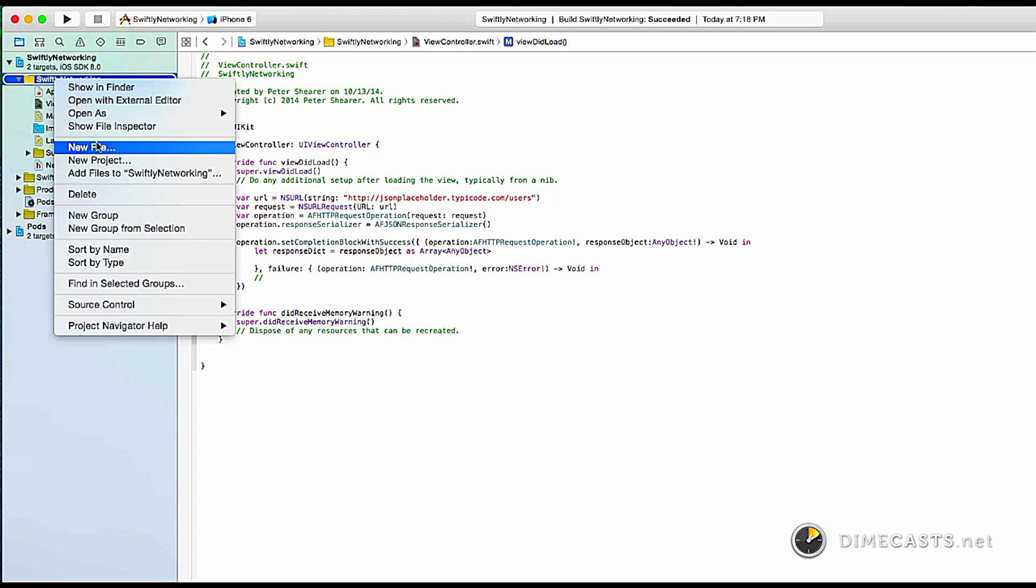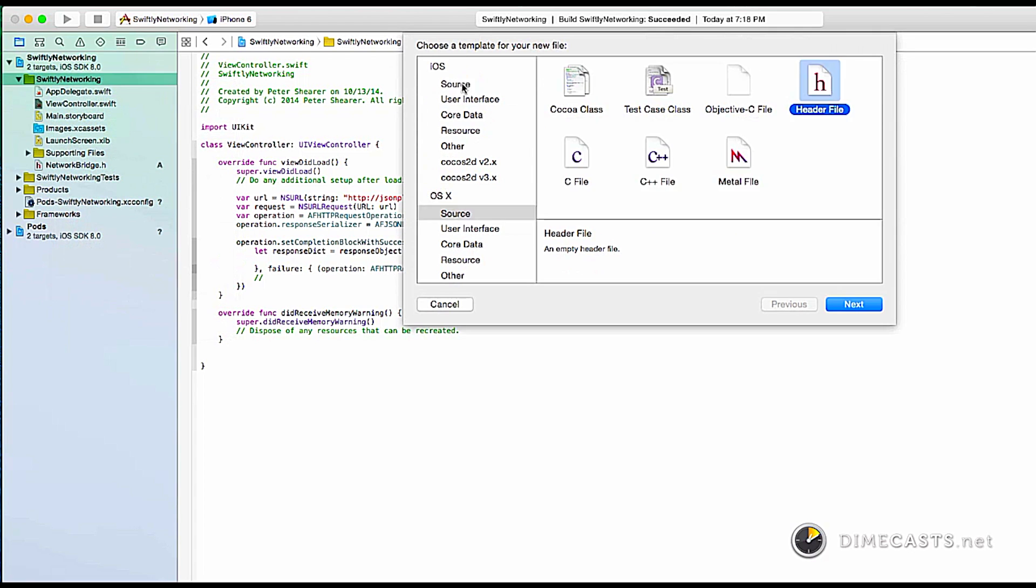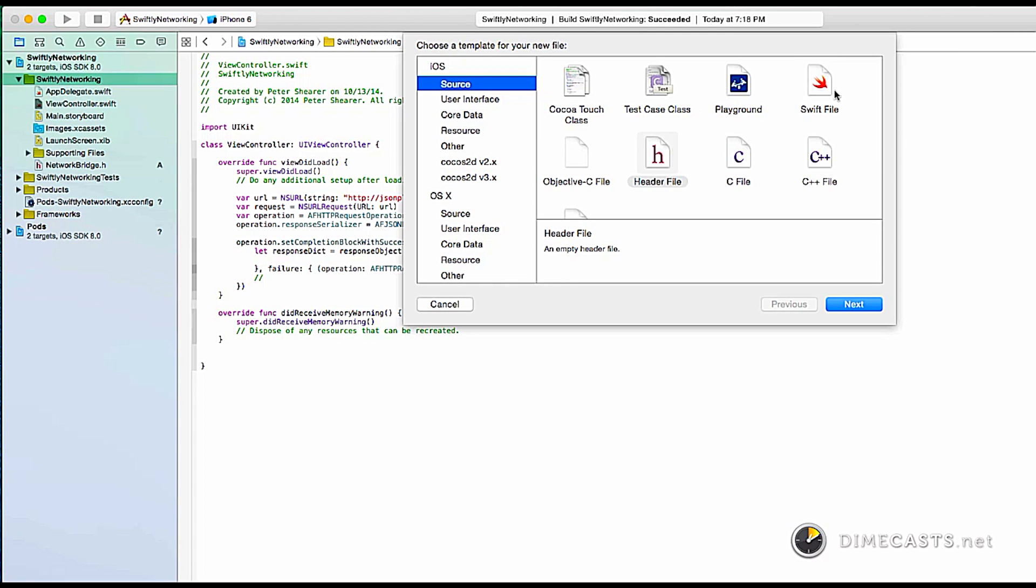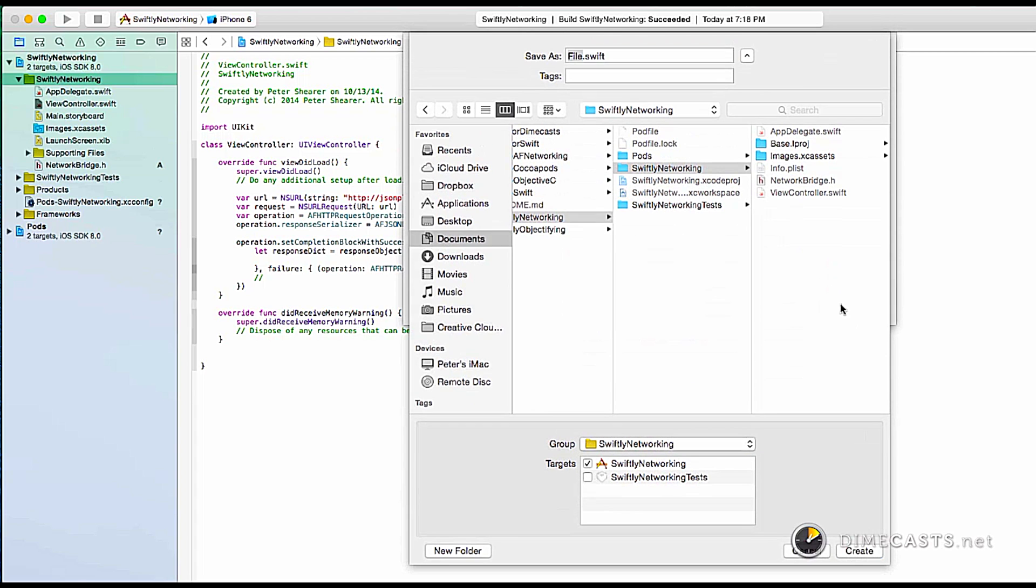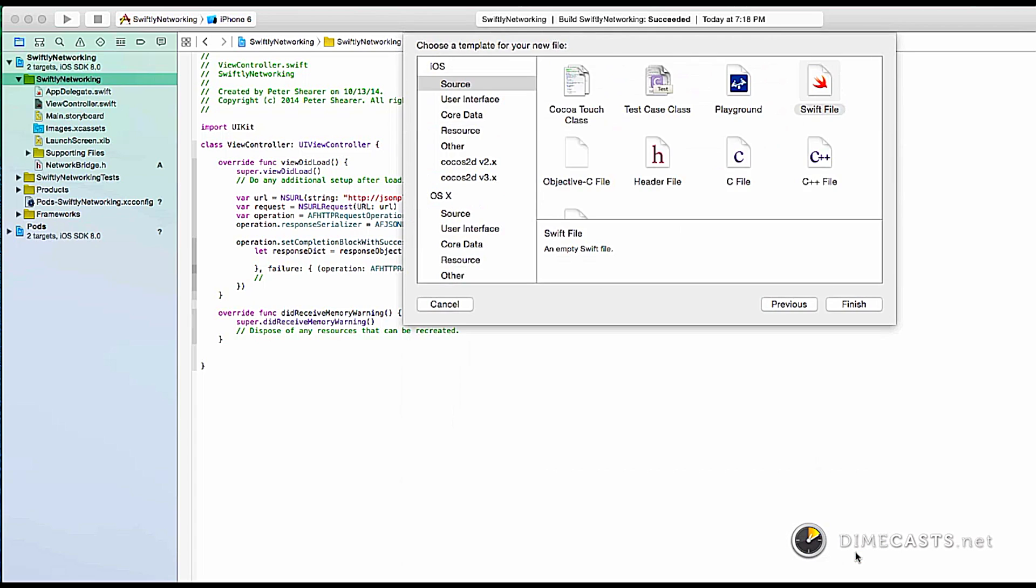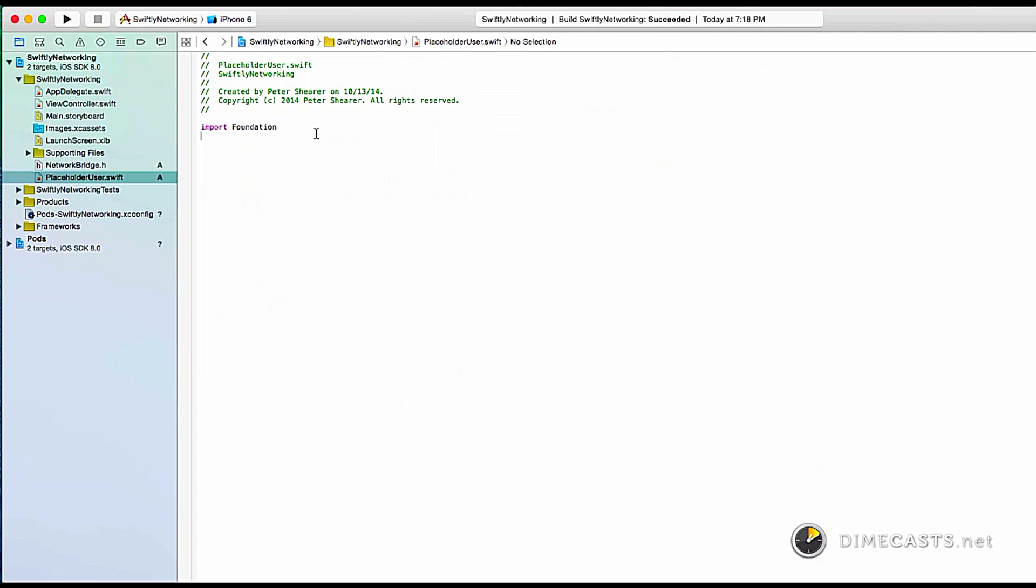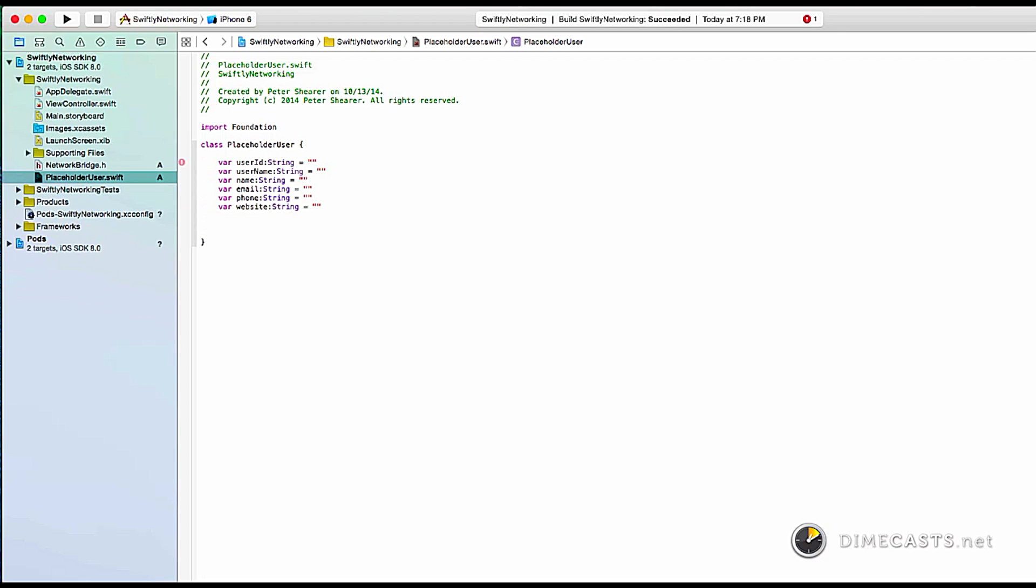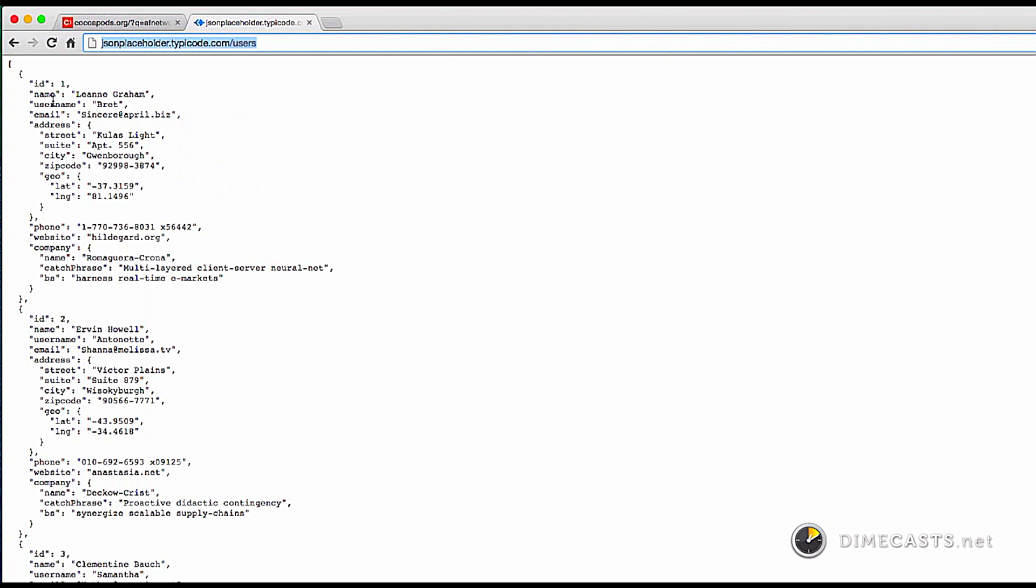Now let's create our object that's going to be held with this JSON. So I'm going to create a new file. Make sure it's an iOS Swift file. Call it placeholder user.swift. In this file, I'm going to create some properties. First we'll create the class actually. Now we'll create some properties. Properties are set up just like we have in the object. Because if we go back and look, ID, name, username, email, phone, website. Those are the properties we're going to map.